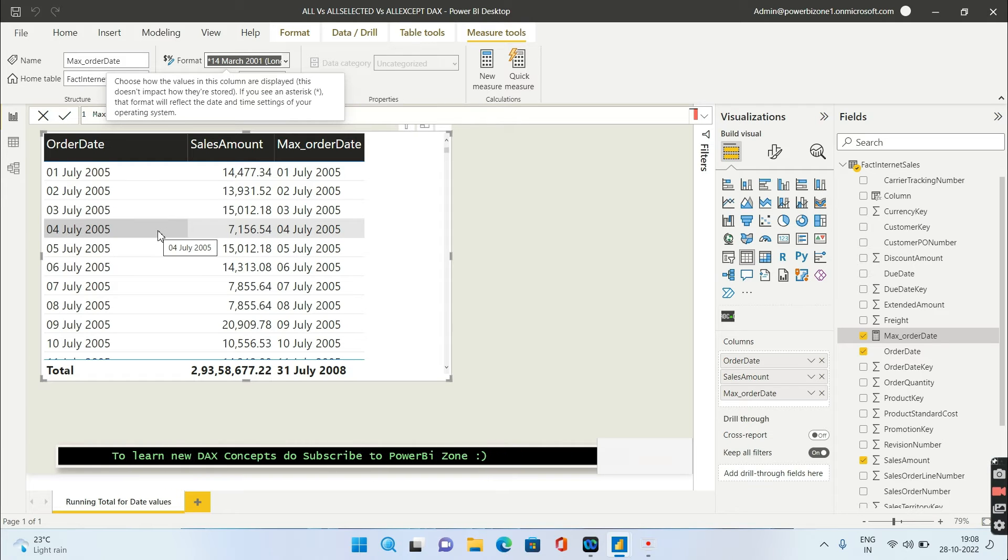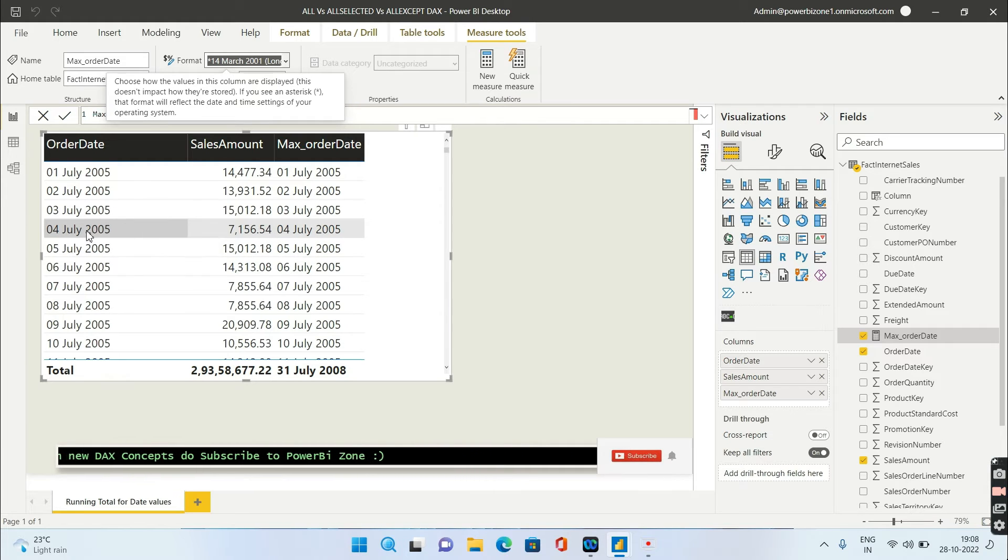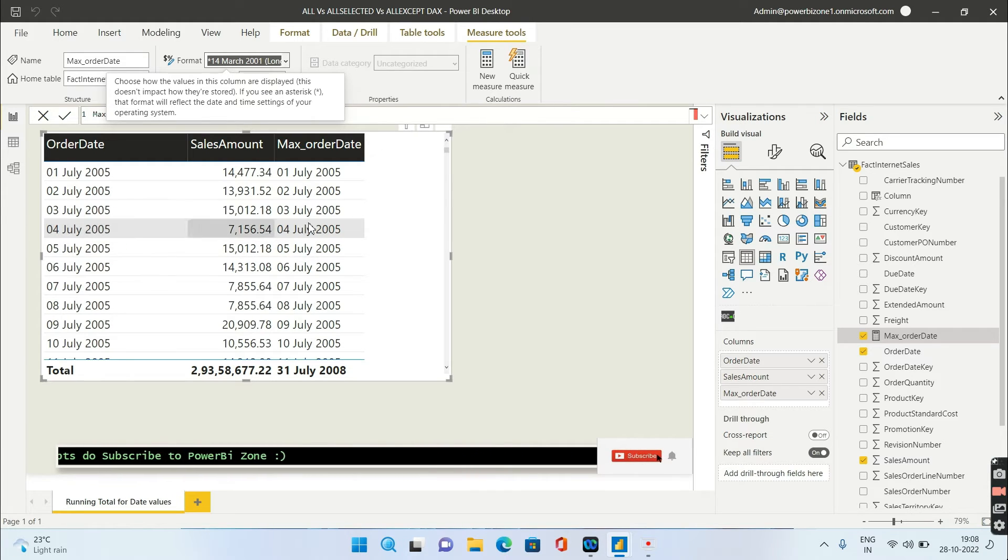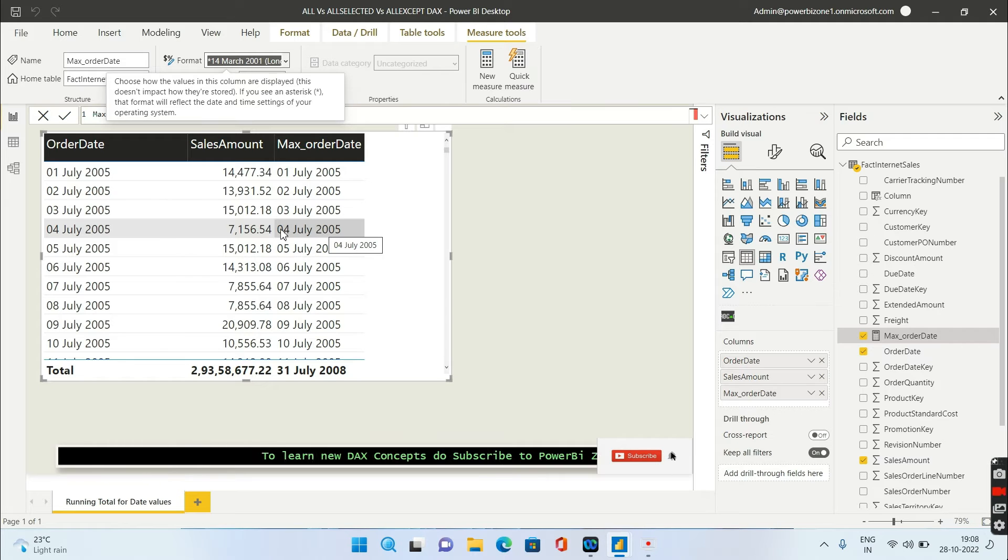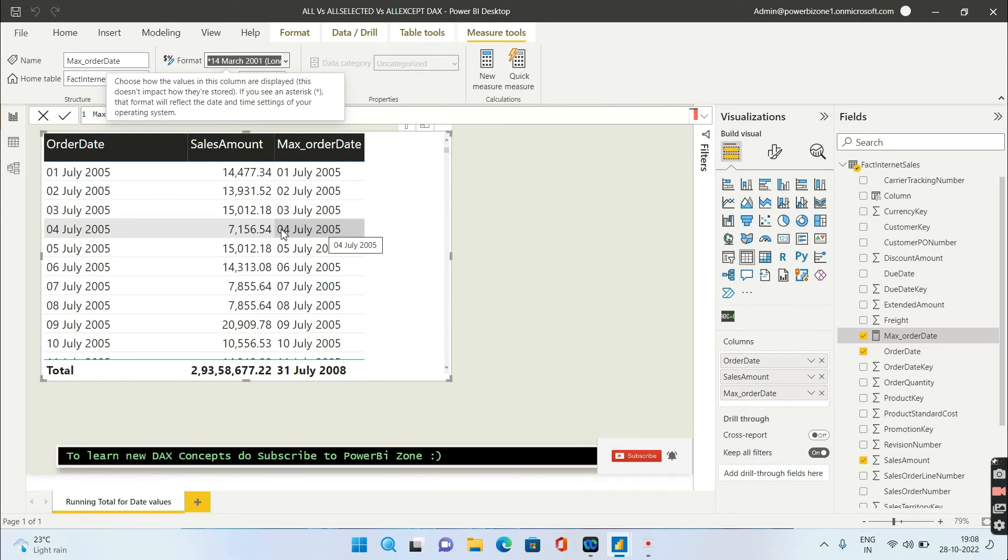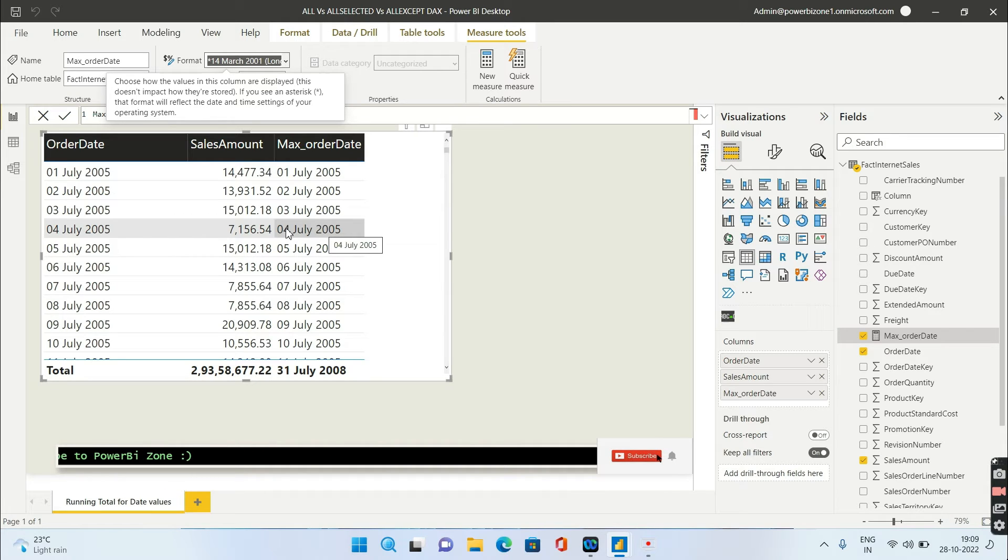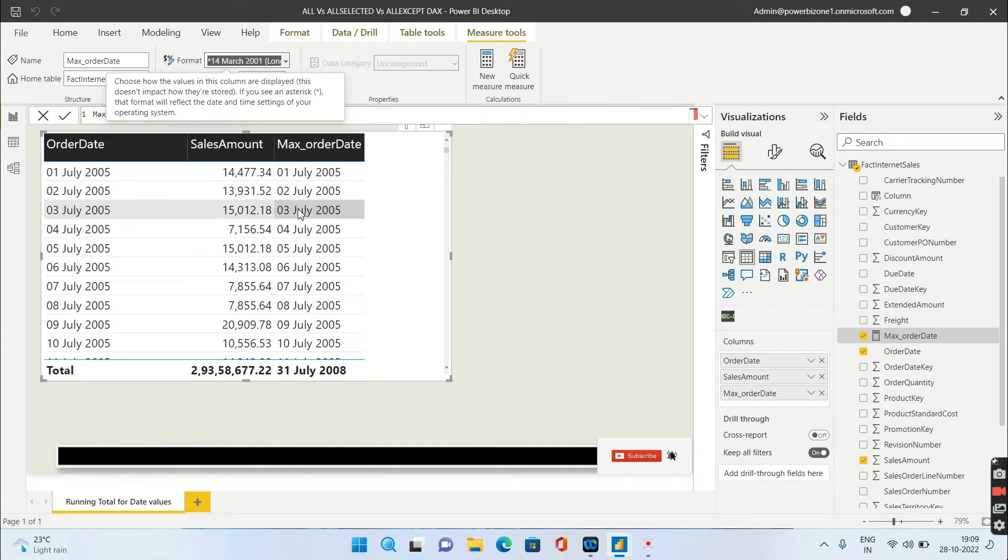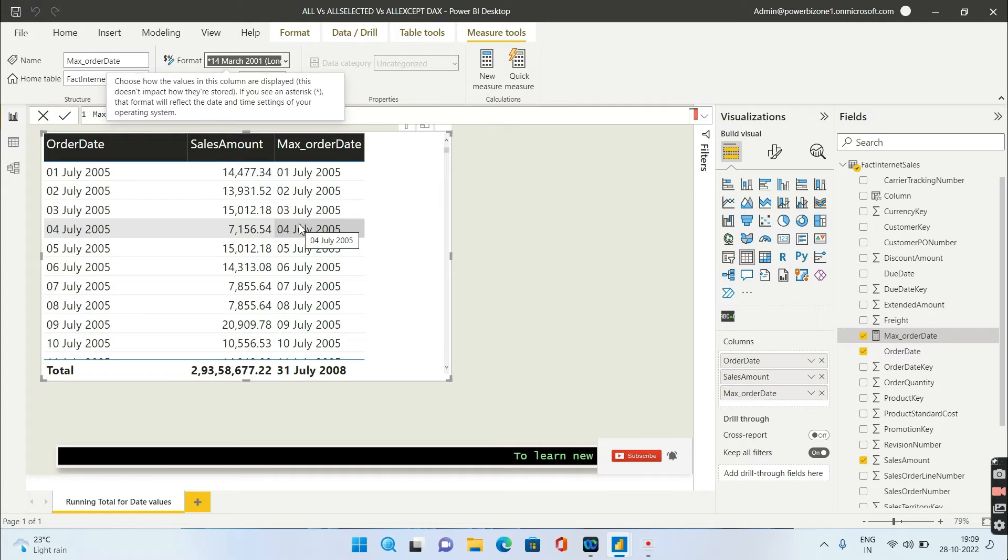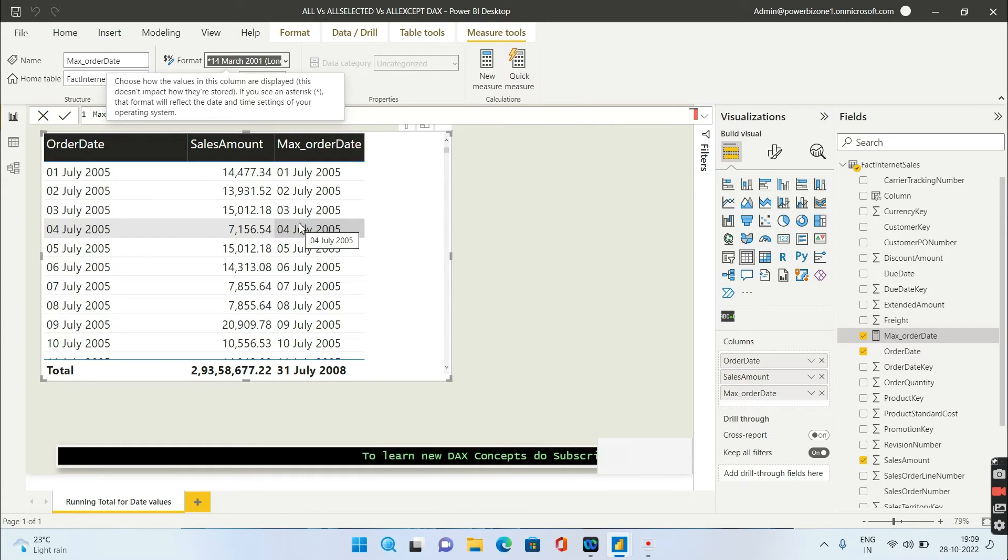So for the fourth row, what is the max of fourth of July 2005? It is fourth of July 2005. So you have to tell Power BI: give me the values which are less than or equal to fourth of July. What are those values? First, second, third, and fourth of July. These four values will come. Remember this logic.